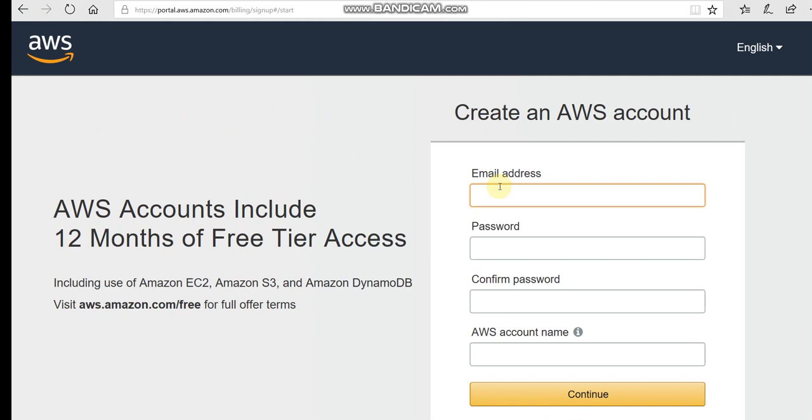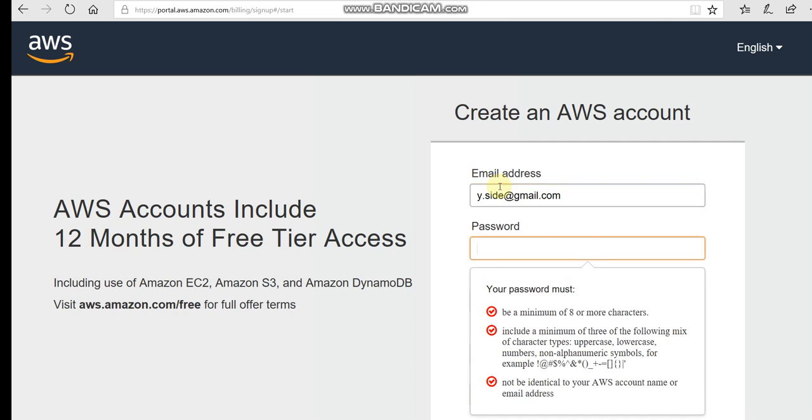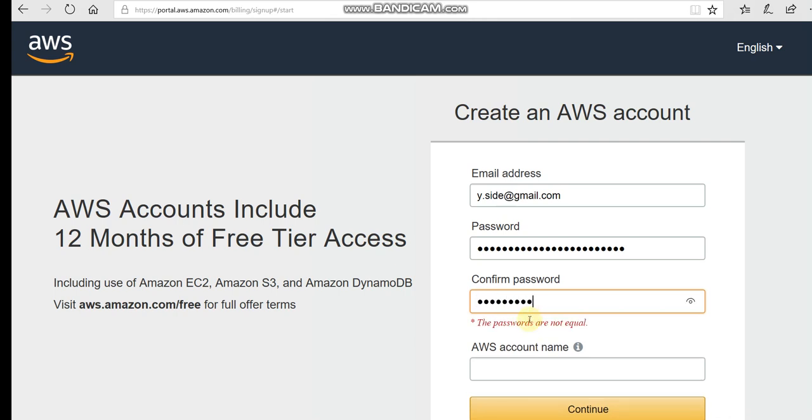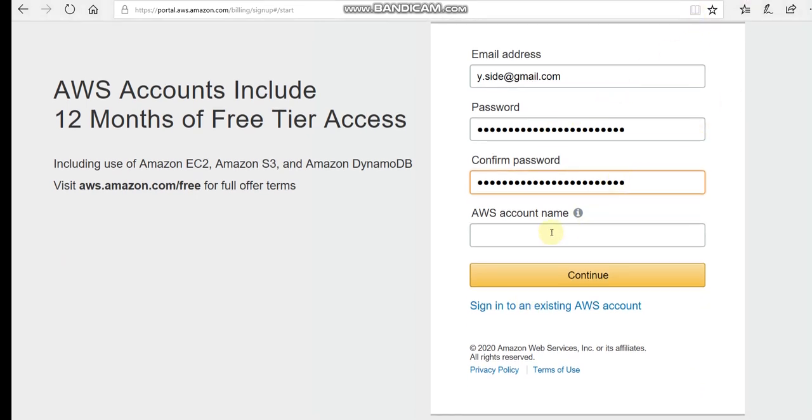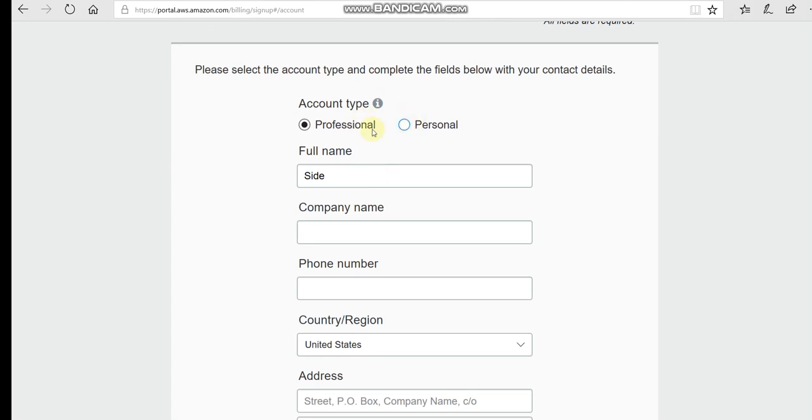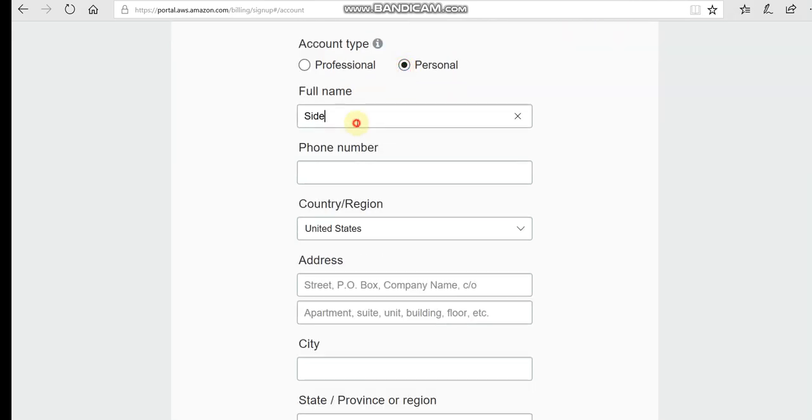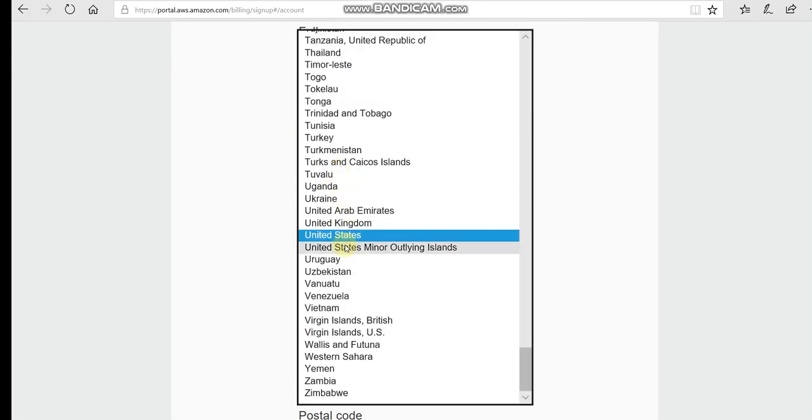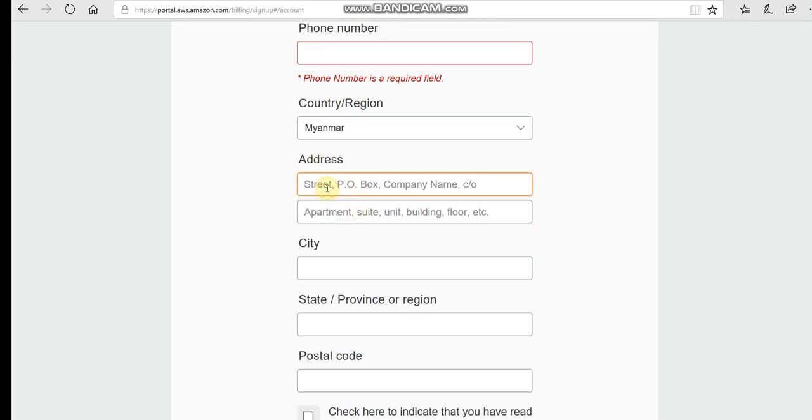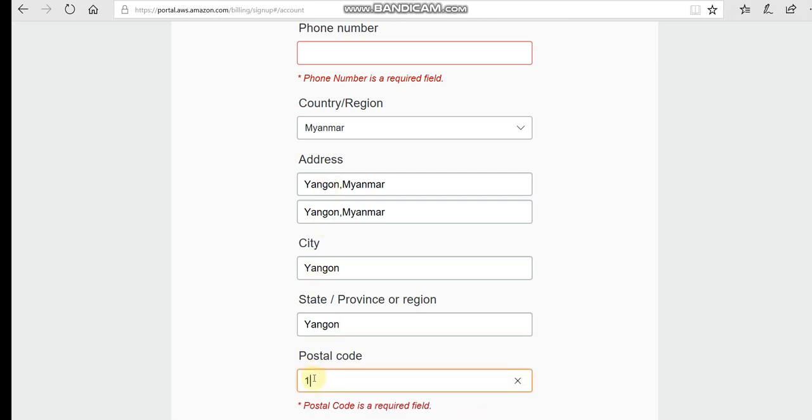Now we need to enter the email address and password. Make sure your password follows the password policy. Continue and select whether you want a professional or personal account. Then enter your full name, phone number, country/region, address, city, state, and postal code.